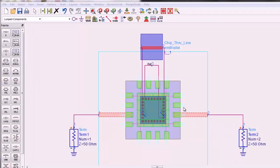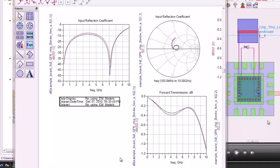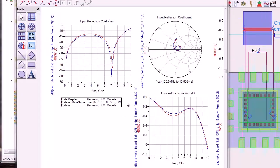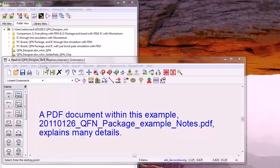Here we are using look-alike symbols from the Momentum and FEM analyses to run an S-parameter analysis using a schematic. This data display shows a comparison of the two techniques, and the agreement is quite good. The blue traces are from the FEM simulation that included the through line on the IC.